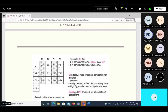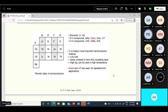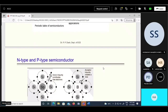Gallium arsenide also shows good behavior but is a very costly material, so it is used in specific applications like optoelectronics - electronics dealing with optical parts like fiber optic communication, laser communication, or transmitting information through LED or fiber optic modules. In those types of applications, gallium arsenide or indium phosphide is used. This is basically the overview of semiconductor materials.